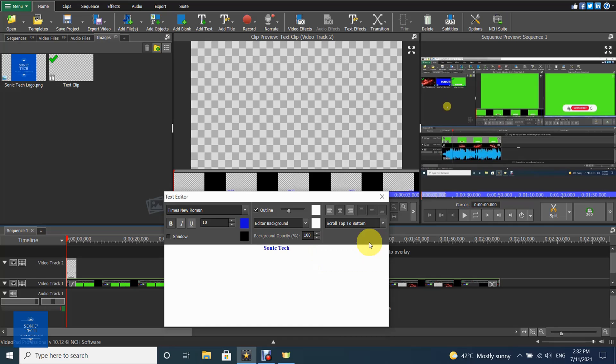The speed at which your text will scroll will depend on the duration of your text clip. To make your text scroll slower, extend the clip duration.